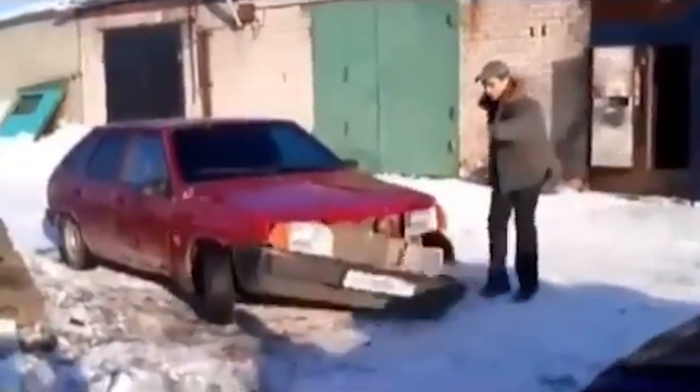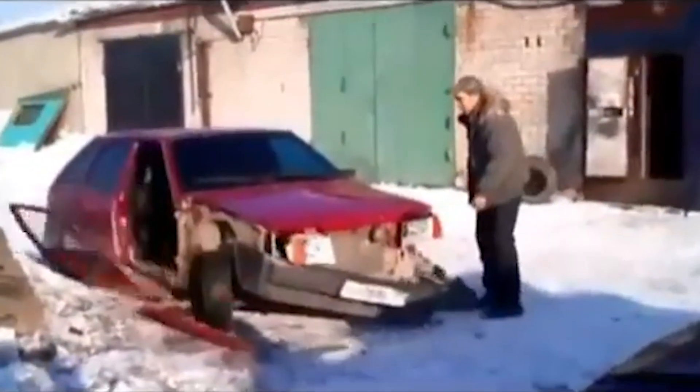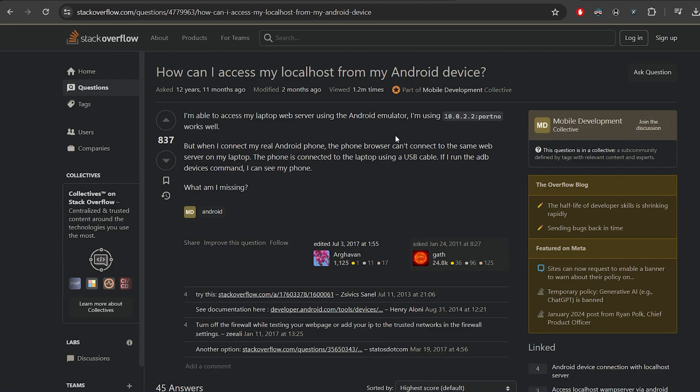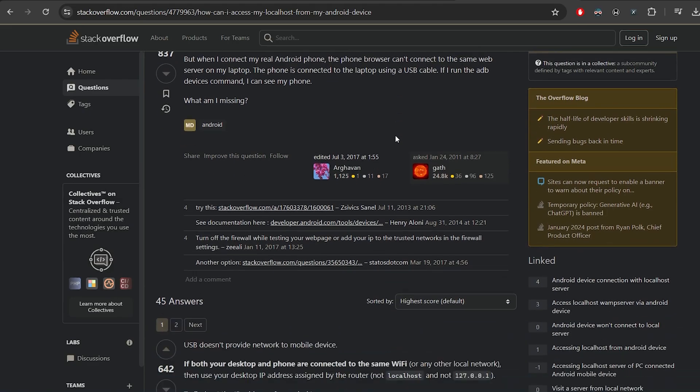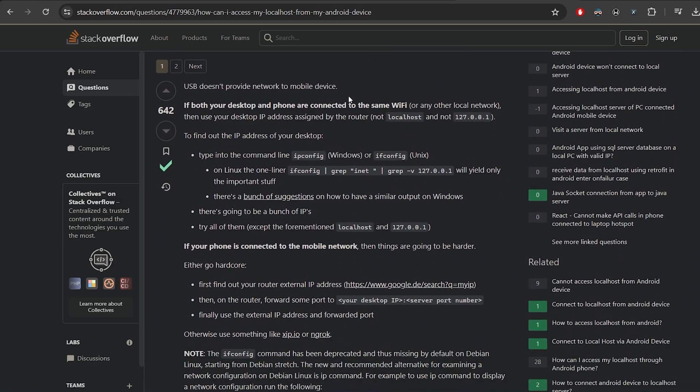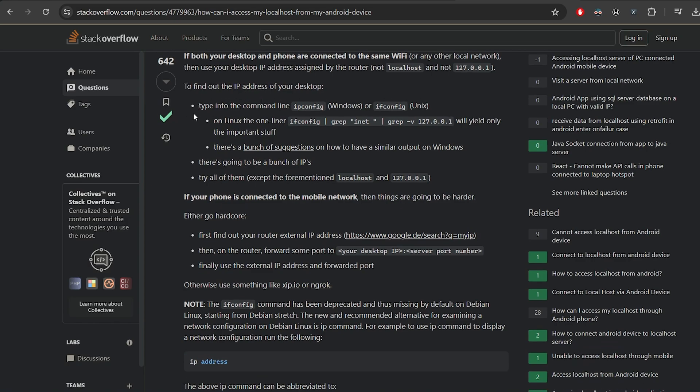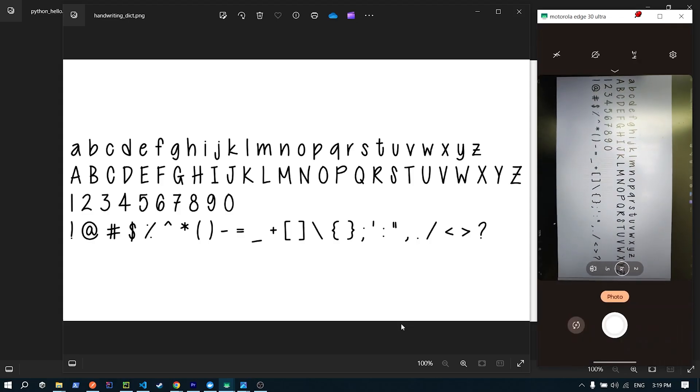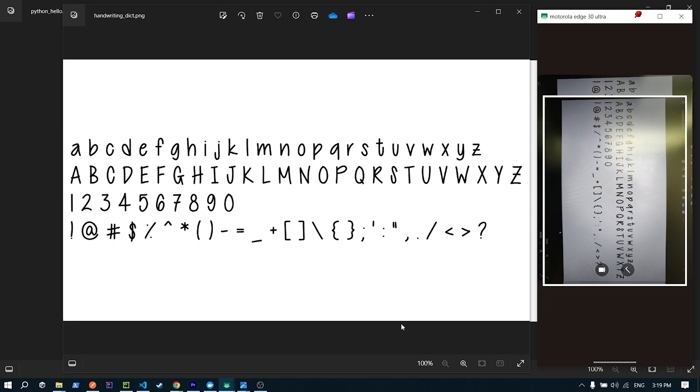And now, time for a test drive. I'll be using some handwriting fonts, as to not sky with my handwriting, which I'll be taking photos of using my phone. Also, just FYI, to communicate with the API from my phone, instead of localhost, I had to use the IP address of the network to which both my PC and phone are connected. Okay, now, first, registration.